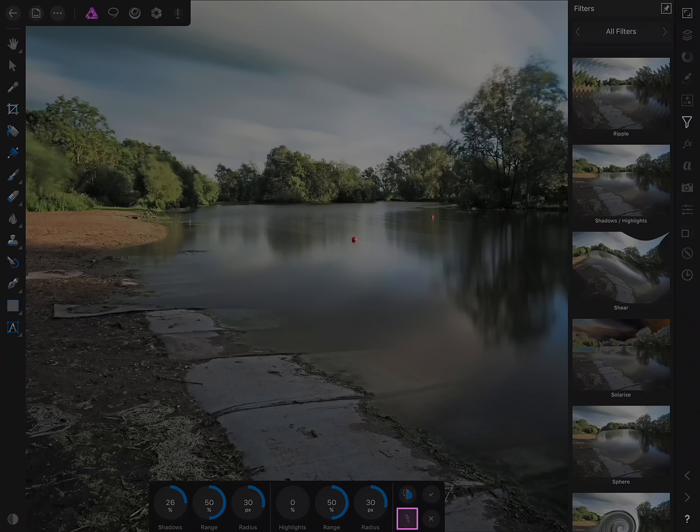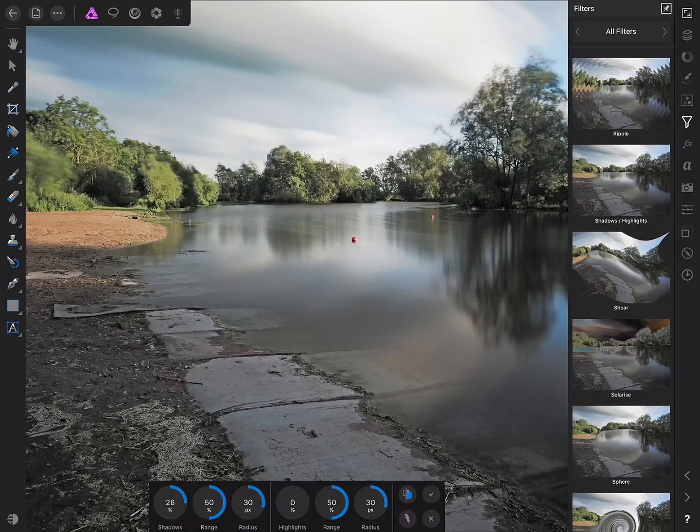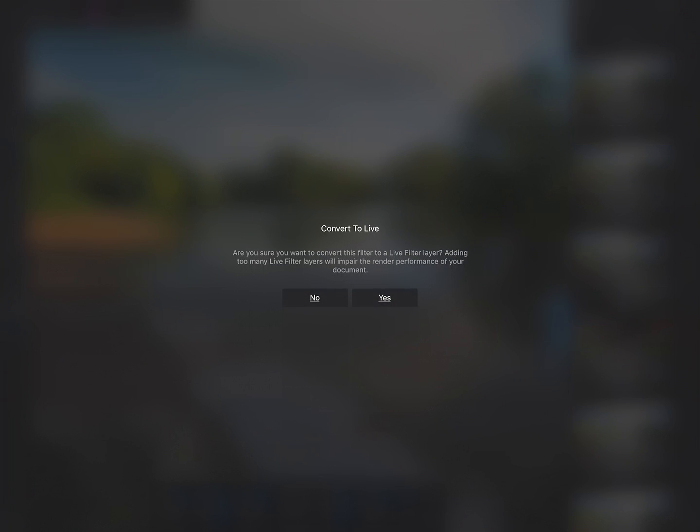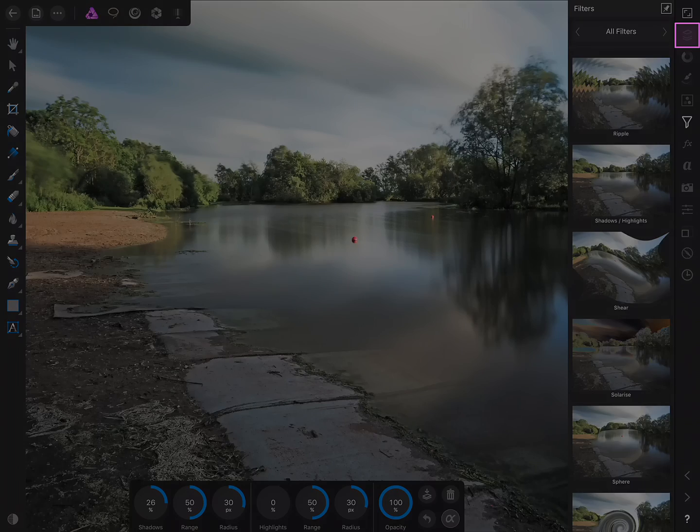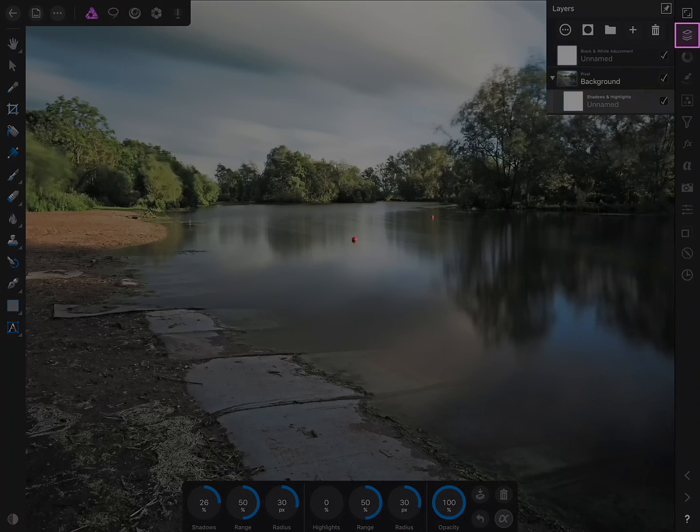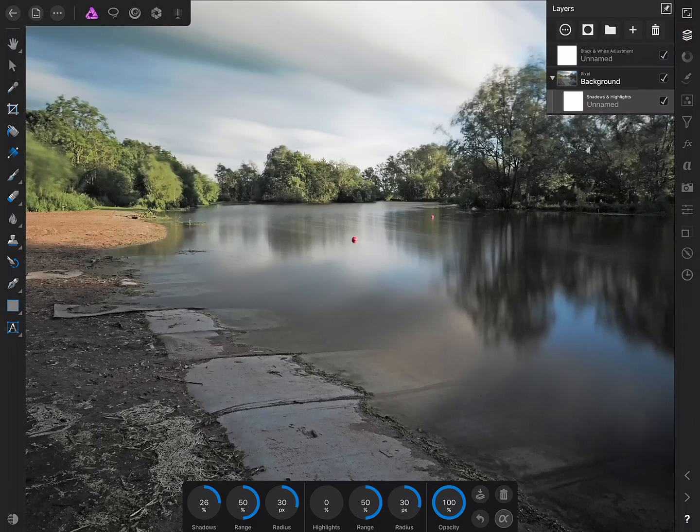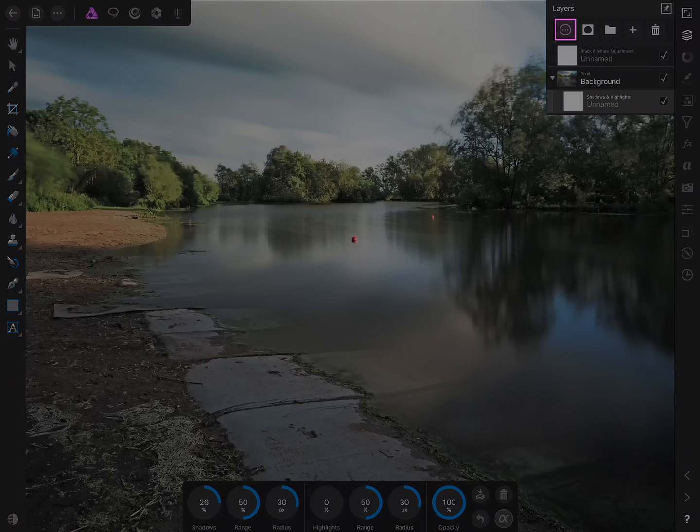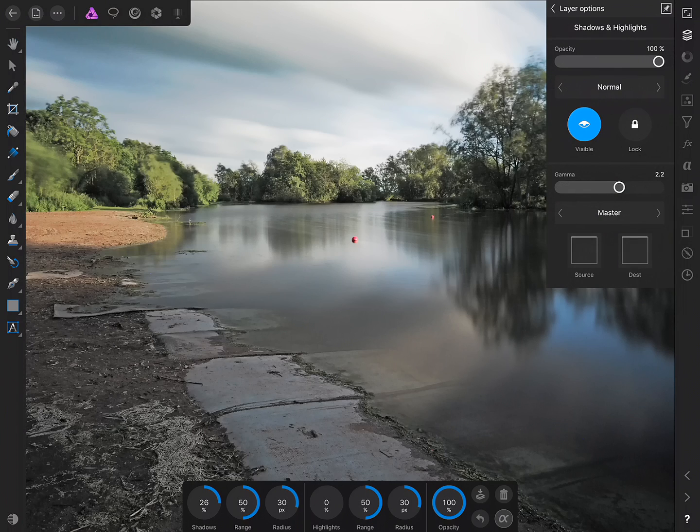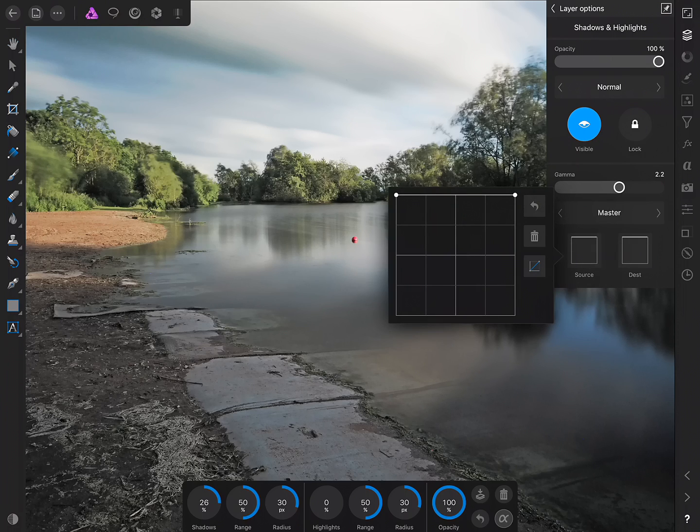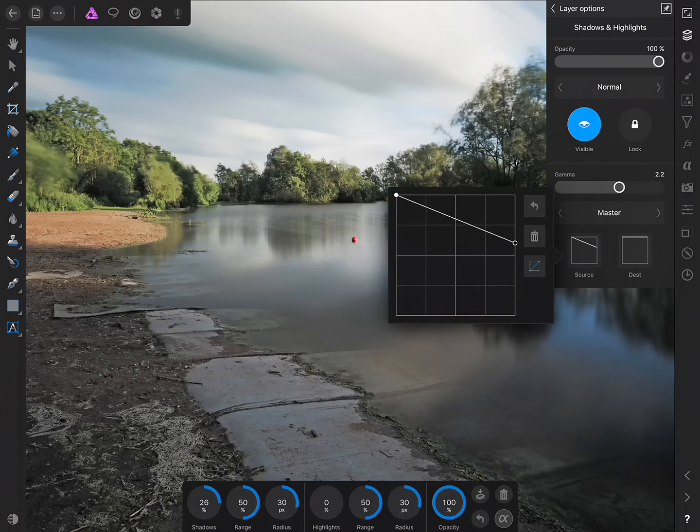and then what I want to do is add this as a live filter layer so rather than commit the filter using the check icon I can tap the lightning bolt down here and yes, convert to live filter move across to the Layers Studio and we have selected here the Shadows and Highlights filter that's fine,